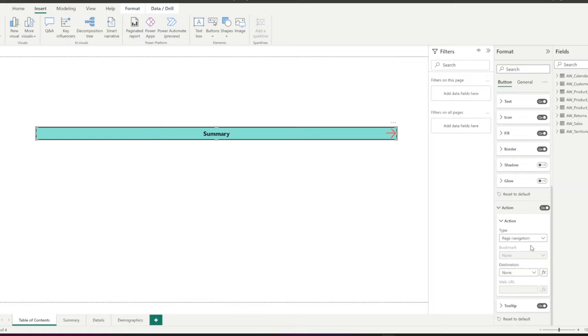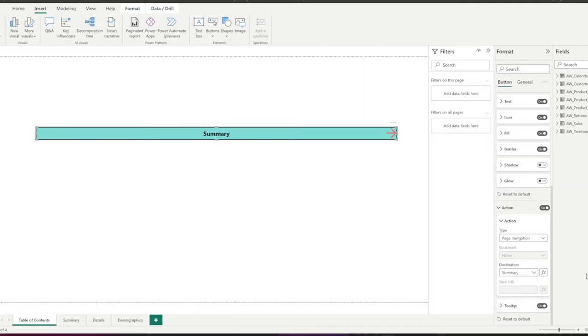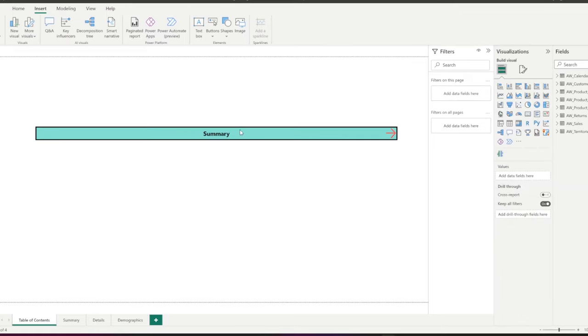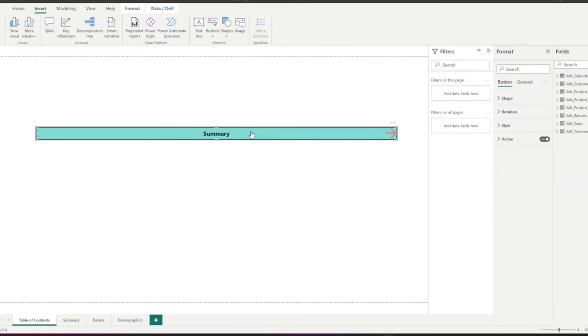I'm selecting page navigation and in the destination, I select the page that I want to connect to this button. I start with the summary page. Now, we have a button for the first page of the report summary.